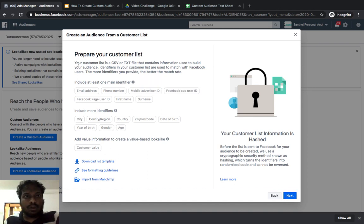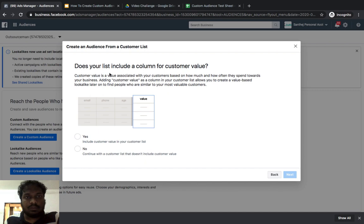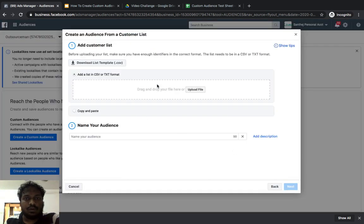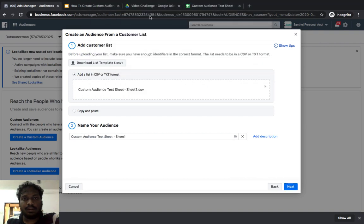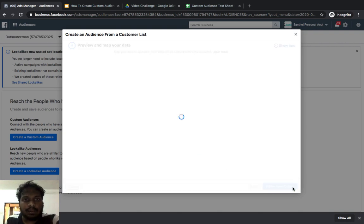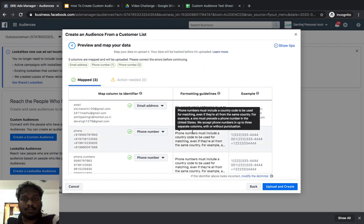Go back to Ads Manager. Click 'Create Custom Audience,' choose 'Customer List,' and click Next. Facebook will ask whether your list includes a column for value — indicating how much a customer is worth to your business. In this case, I don't need that, so I click 'No' and proceed. It then asks me to upload the file, so I upload the downloaded CSV. I name my audience something and click Next.